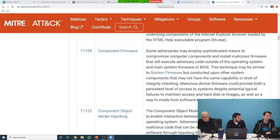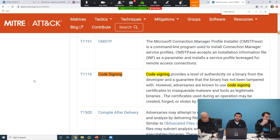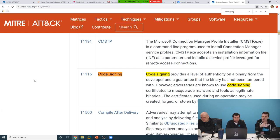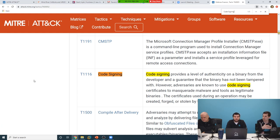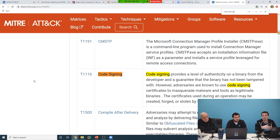One thing that tends not to get talked about much is code signing. Over the last 10-15 years we've started digitally signing executables. With those digital signatures, you can verify that a program was really created by who claims to have created it. This is not a substitute for comparing the hash directly, but as long as the private key hasn't been disclosed, it's supposed to provide an elevated level of trust.